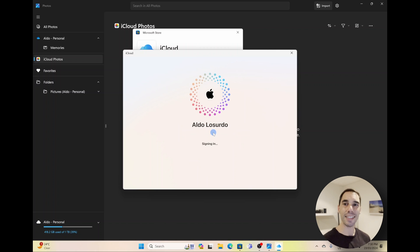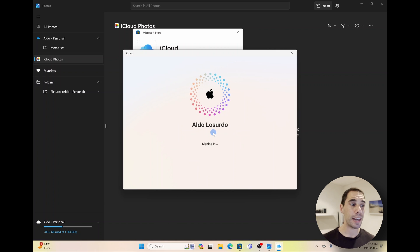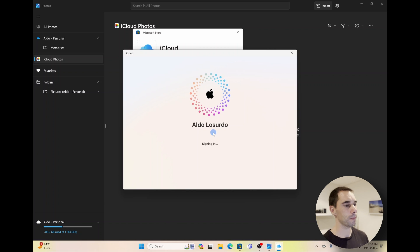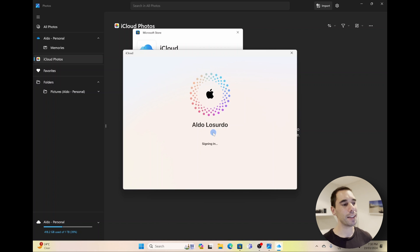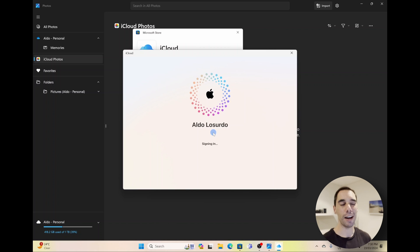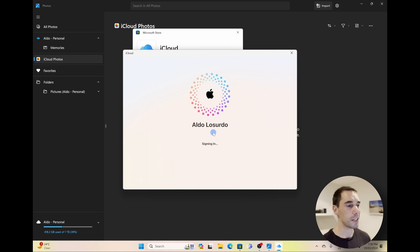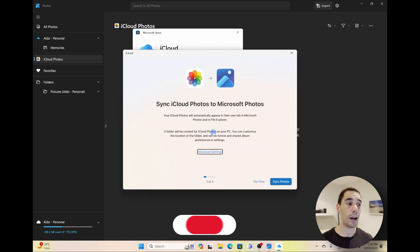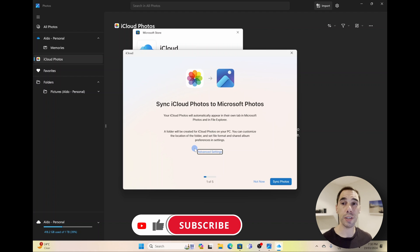And then it's going to start to sign you in. It's a really easy and really simple way of connecting up. And I really like this little Apple loading syncing screen. Even on Windows they do make their things look quite cool.